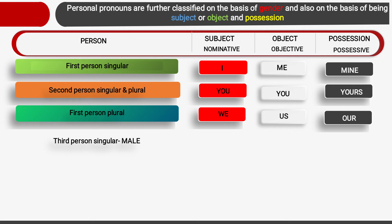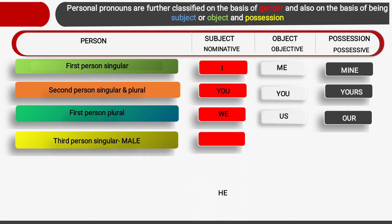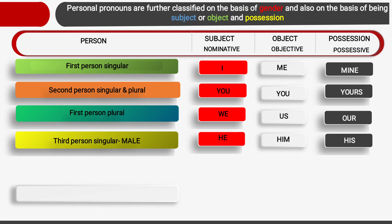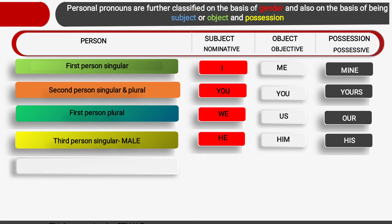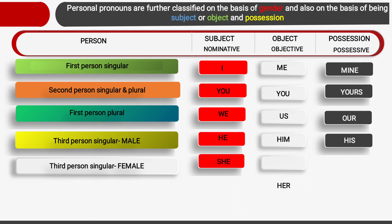Next is third person singular — male. The subject is 'he', object is 'him', and possession is 'his'. Then third person singular — female (feminine). The subject is 'she', the object is 'her', and possession is 'hers'.